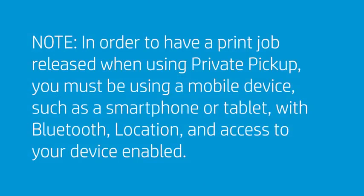In order to have a print job released when using Private Pickup, you must be using a mobile device, such as a smartphone or tablet, with Bluetooth, location, and access to your device enabled.